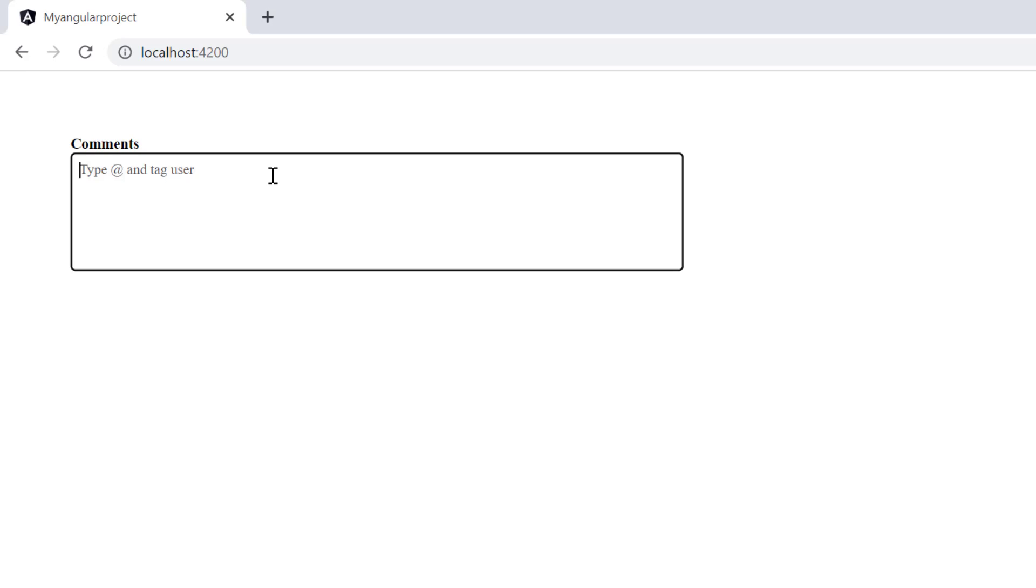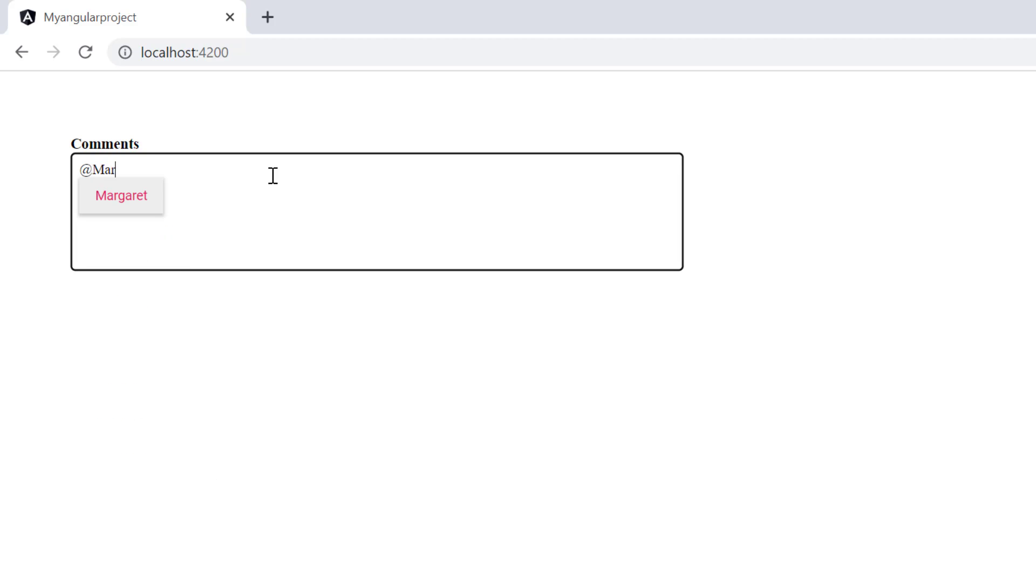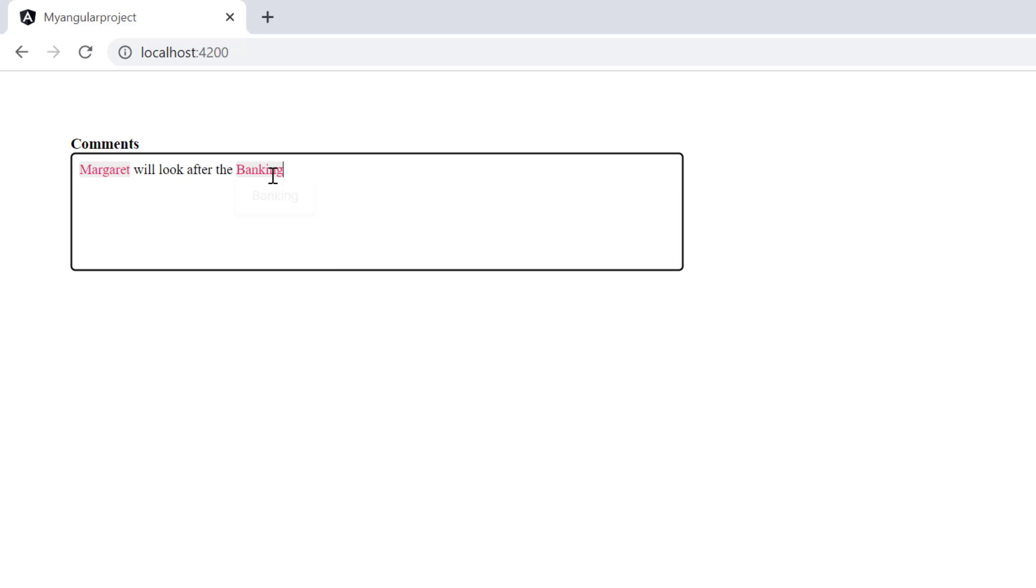Check now when I type the @ character, a list of names will be suggested. When I type the hash character, a list of project names is suggested.